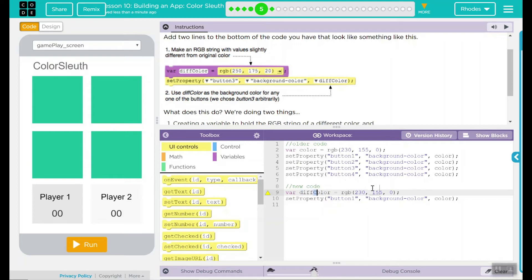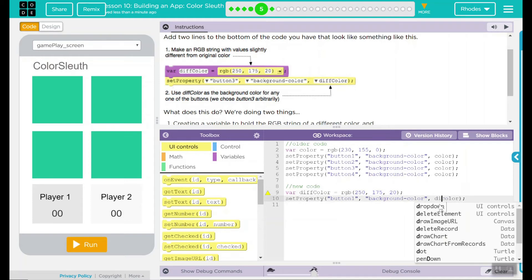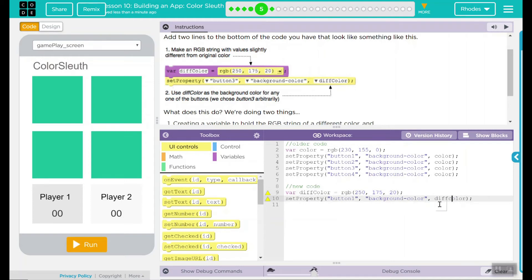This one, the values are going to change. So we're going to go up to 250, 175, and the other one is a 20. Setting the property of button one, the background color. We're not doing the variable now. Now we're doing diffColor.